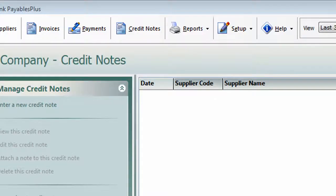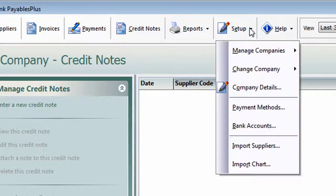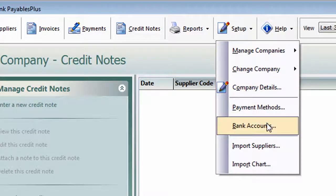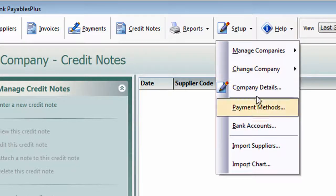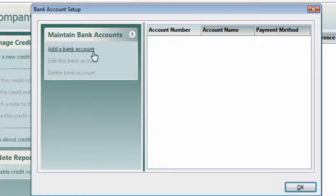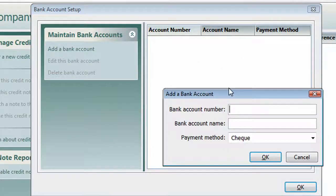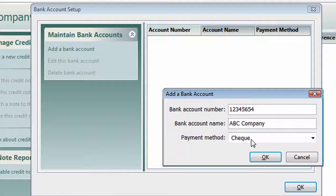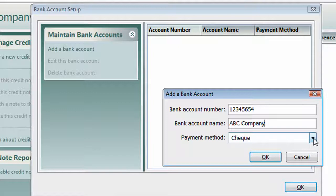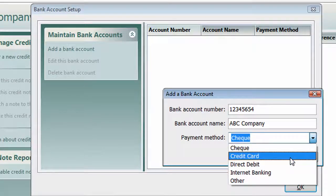Before we get too far ahead of ourselves, we probably want to add some bank accounts. These are the accounts which you're going to use to pay your suppliers and bills from. So you go to the Setup tab, click Bank Accounts. We don't have any in there at the moment, so let's add one. All we're going to do is pop in an account number and pop in our bank account name. By default it's going to show the payment method as being checked. It really doesn't matter what these are set up as — it just saves a little bit of time later when you're paying invoices.